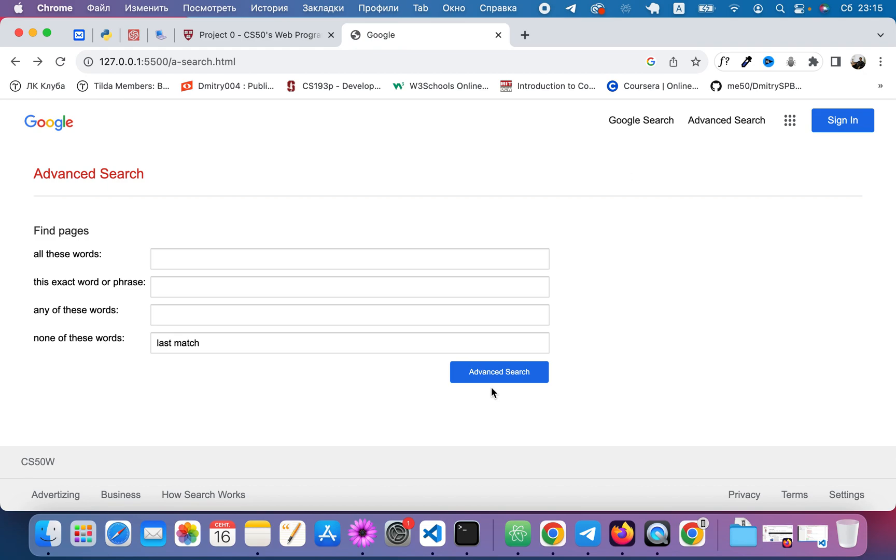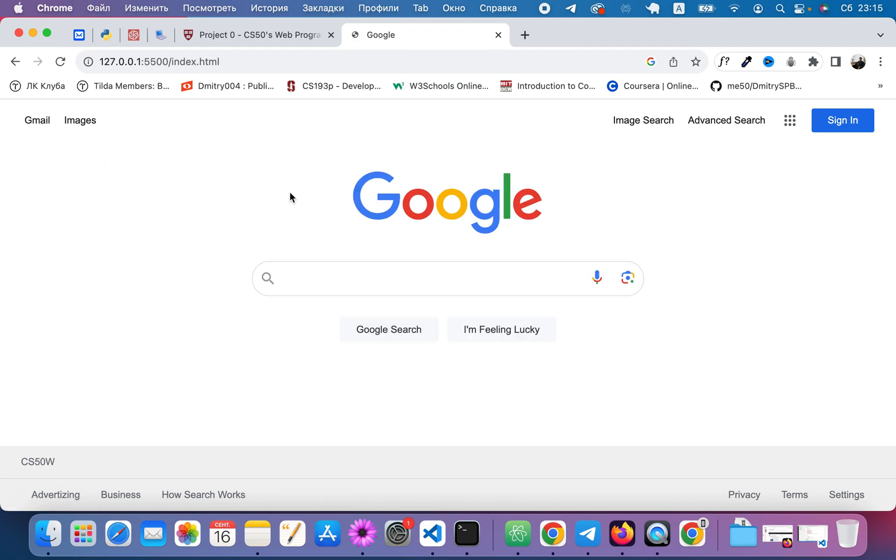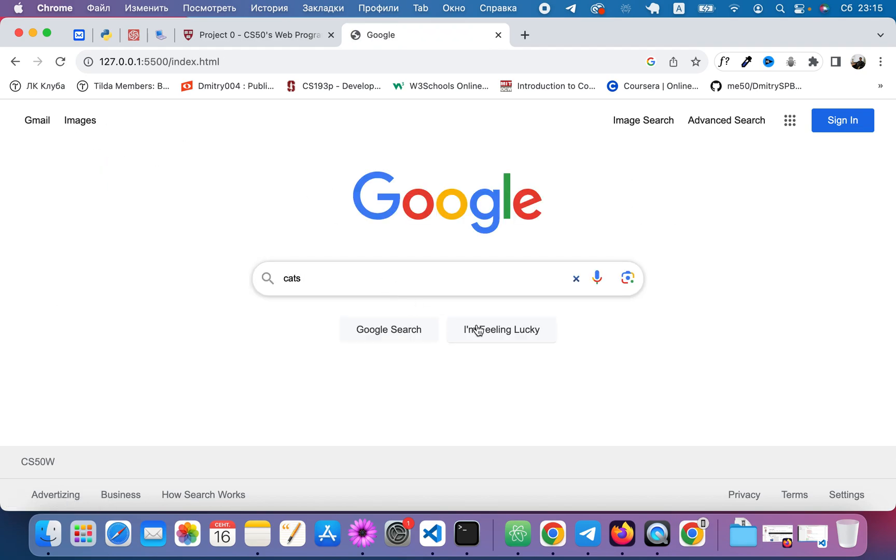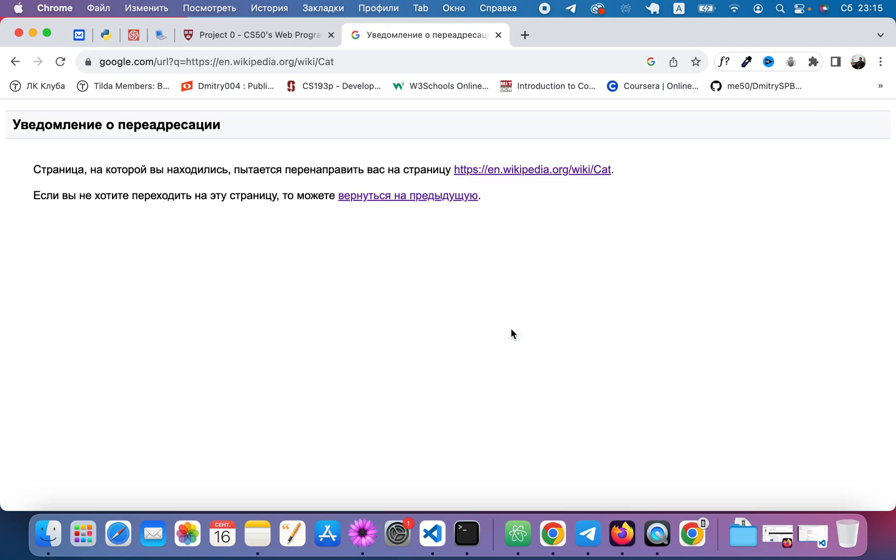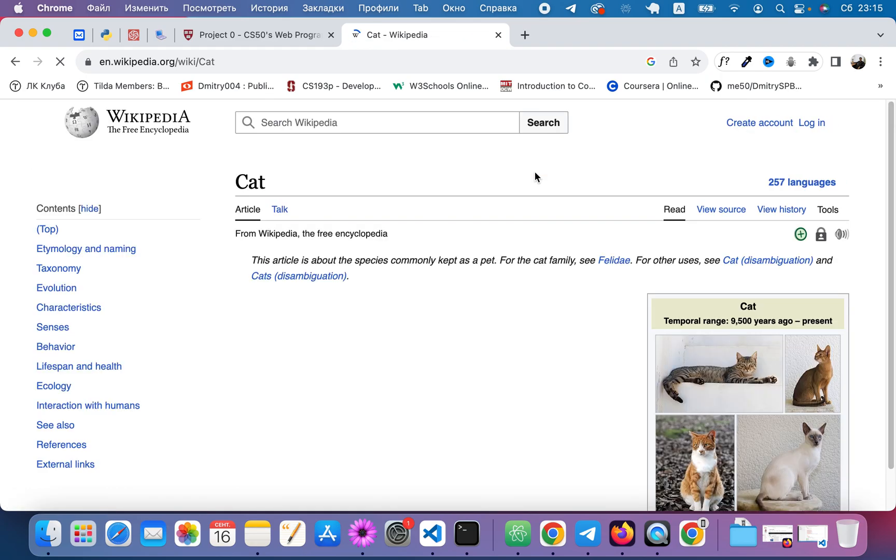Point number six. I'm feeling lucky. Let's try that. Let's see - cats. And I'm feeling lucky about redirect warning. Let's click that.